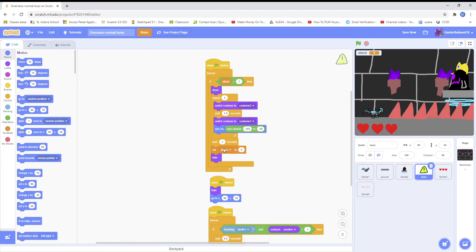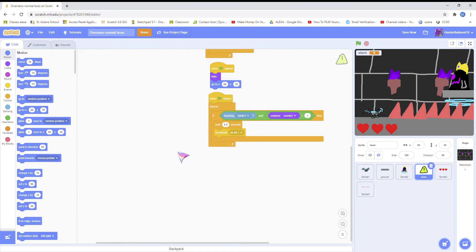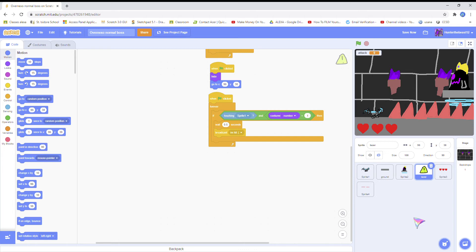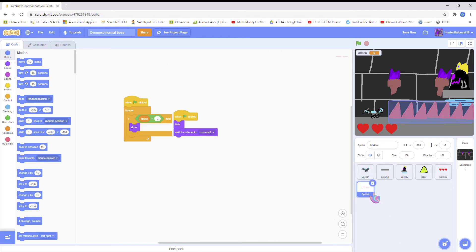You have to make a broadcast called I'm hit and add a specific timer because the hearts could be glitchy, like your player health. And this is like a health sprite.